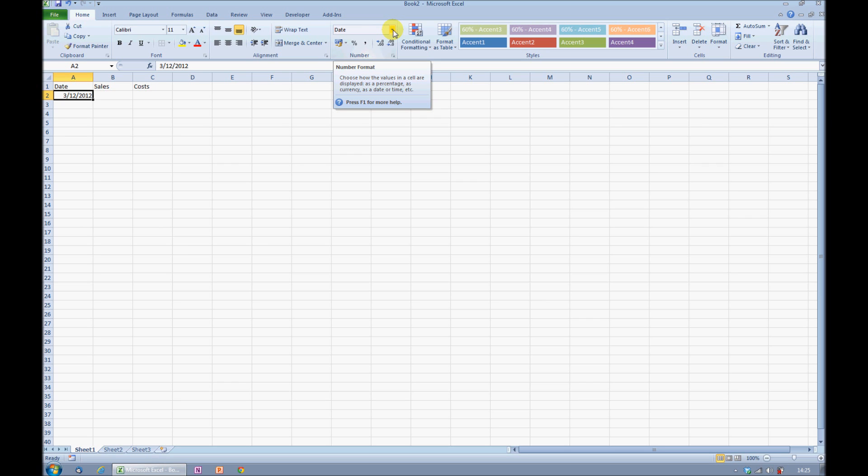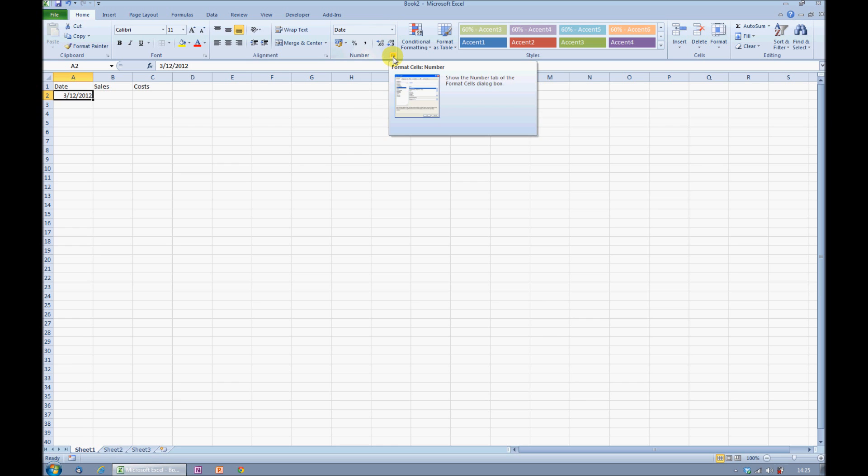To do this, I'll need to create a custom number format, and I can access the relevant area from this dialog box launcher here. Clicking this takes me into format cells.